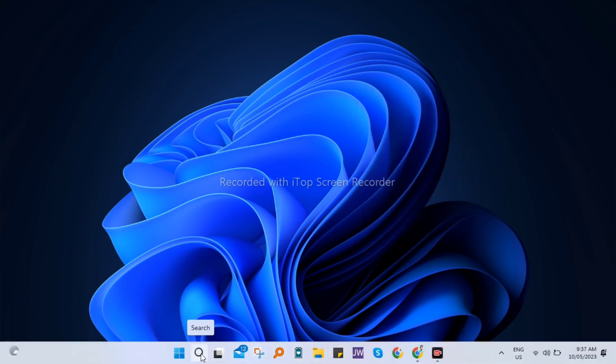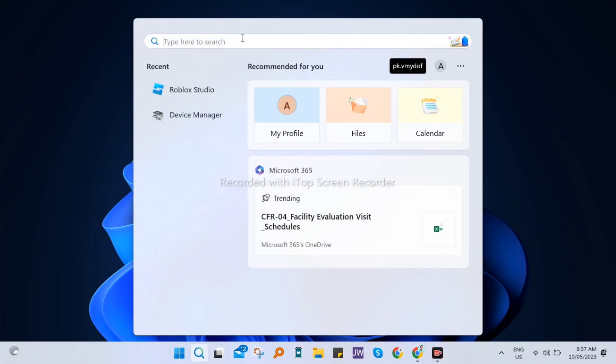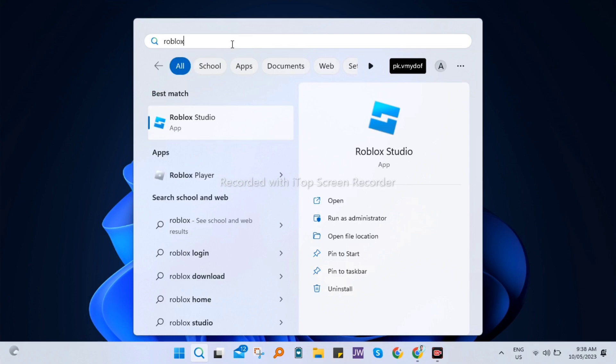So first, go to the search icon right here at the bottom, and then go to the search box and type right here Roblox.